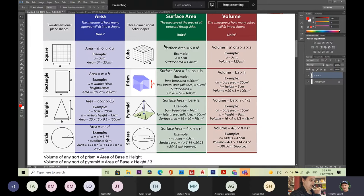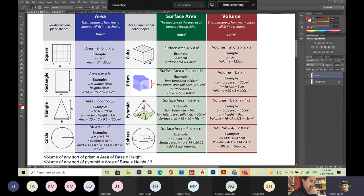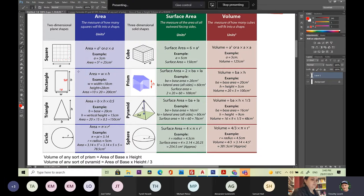Looking at the examples of area: for a square, the area is just the side length squared. For a rectangle, it's the base times the height, or width times the height. If they both happen to be the same, it's w times w, which is the same as the first formula. For example, if it's 5 centimetres each way, you get 25. For a rectangle 10 wide and 20 high, 10 times 20 is 200.